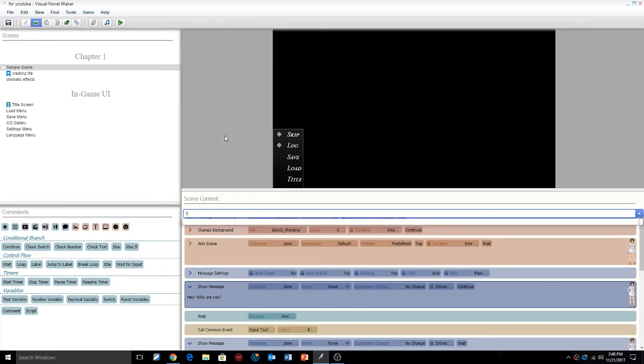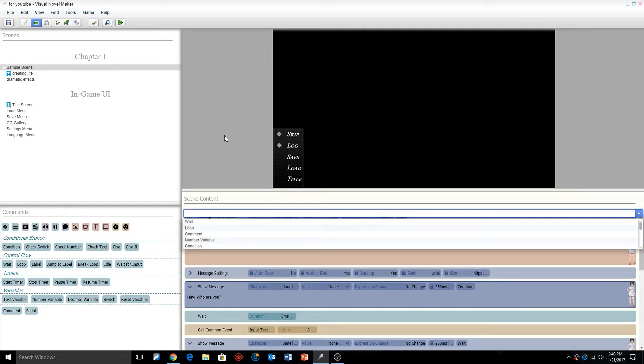What's going on everybody, this is Cloud Knight from Knightville Entertainment. Today's episode, episode 8, we're going to get into custom fonts.